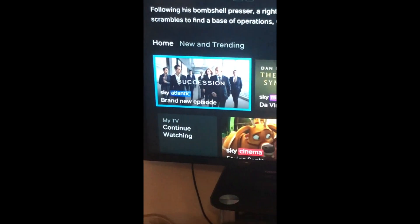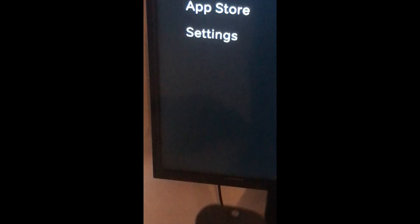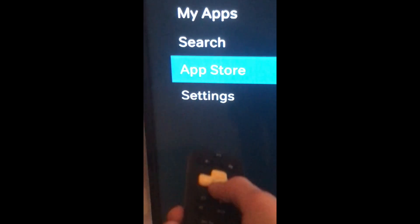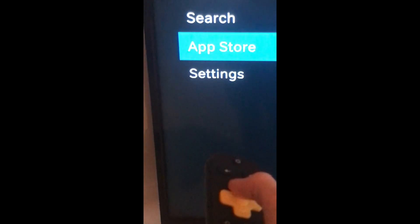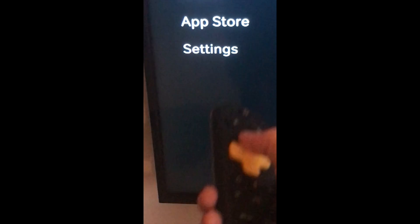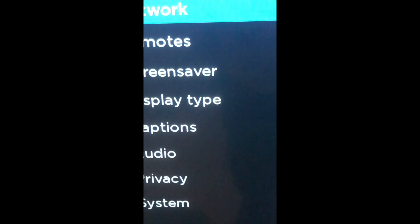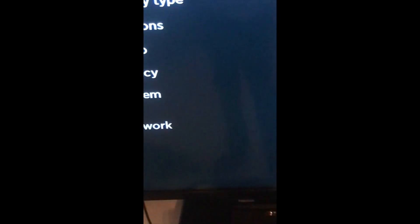So once you're on your home screen when you turn it on, it'll load to this screen here. If you press this button here — the one next to the home button — you've got all of your apps: other apps, for example, like Settings, App Store, Search, My Apps, TV Guide, and Home. So Settings is right there.